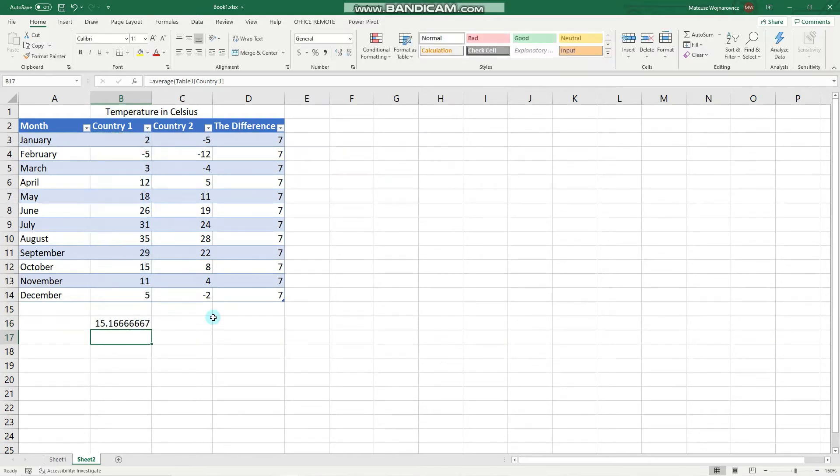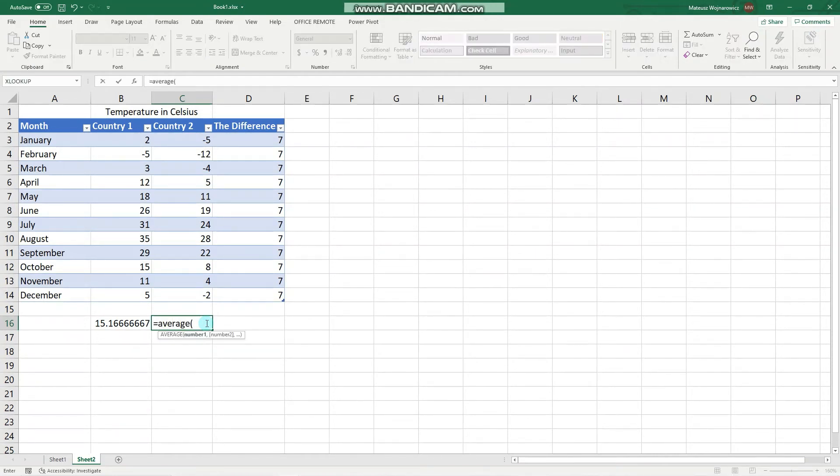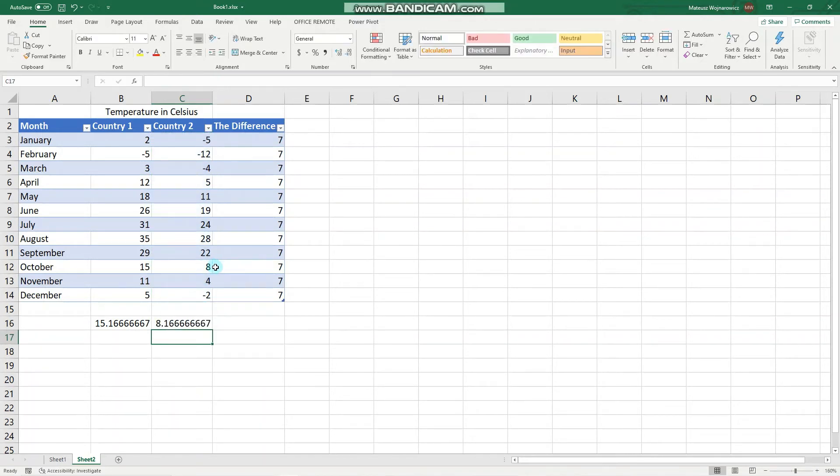Let's click enter. Perfect. We can do that also here and we are expecting a value that is this minus 7, so let's select those. Perfect.